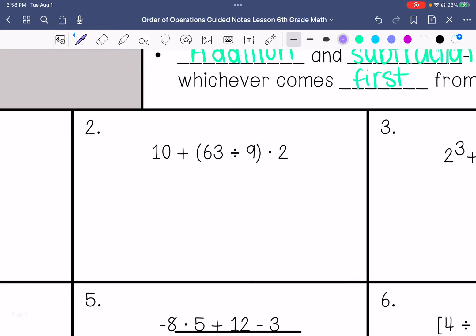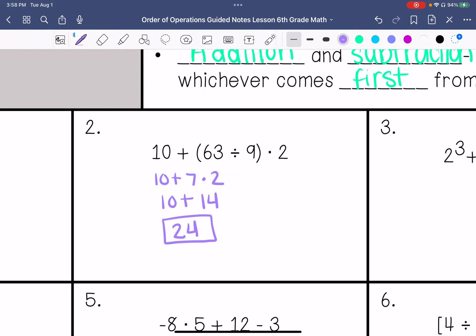Number 2: I'm going to do parentheses first. So 63 divided by 9 is 7, times 2. Then 7 times 2 is 14. Then I'm going to add: 10 plus 14, which is 24.